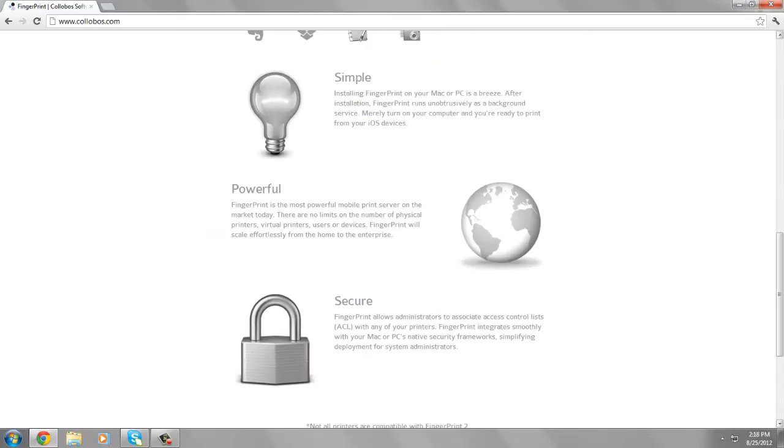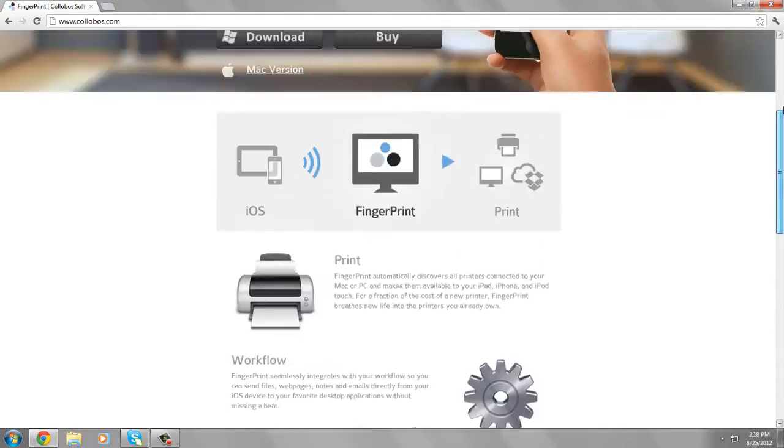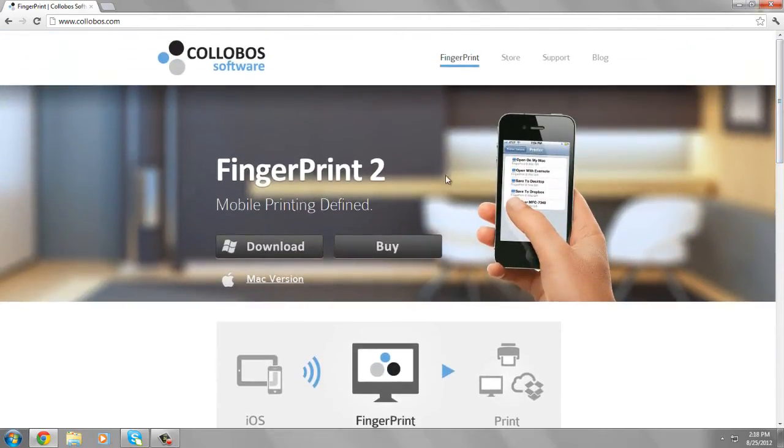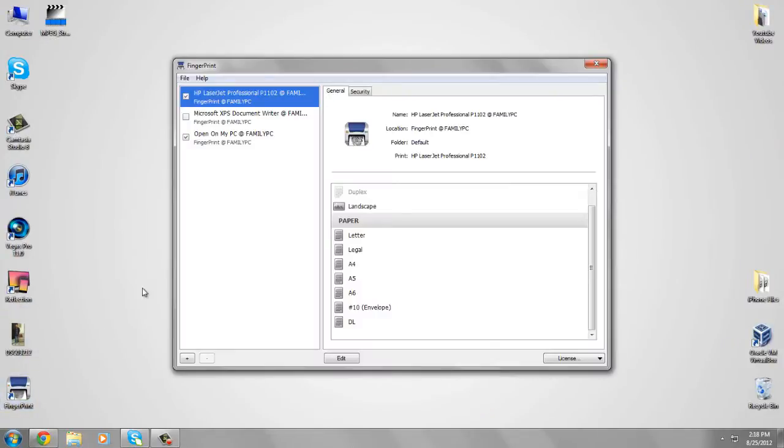Let me show you how it works. First, go ahead and download FingerPrint. Once you've done that, open it up. As you can see, it has detected the HP LaserJet Professional P1102.